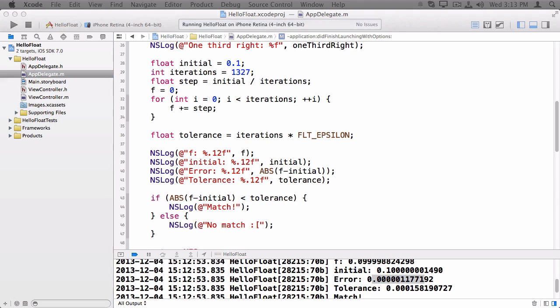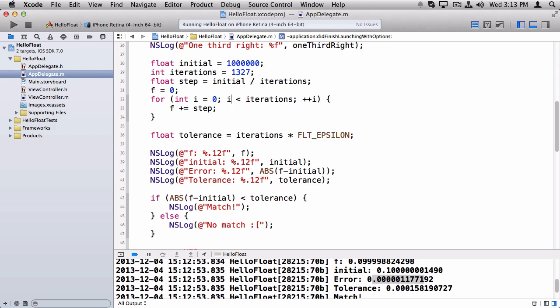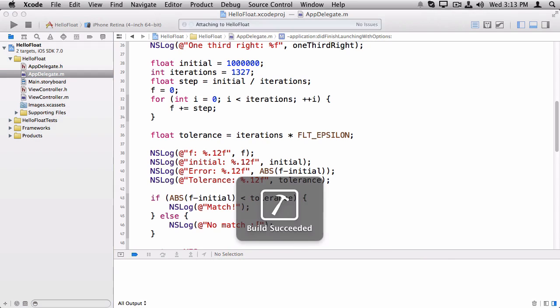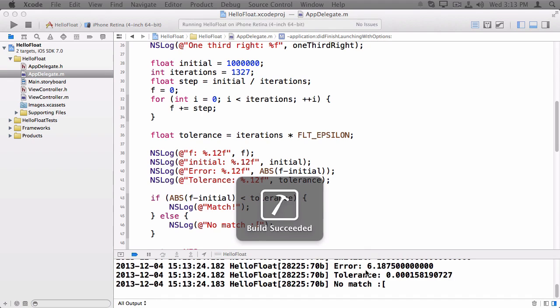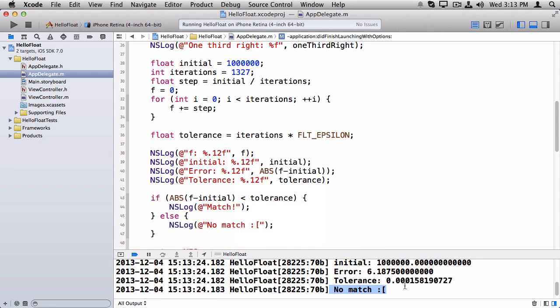But guess what? We're still not perfect here. Because look what happens if I take that initial value and I make it a big number instead. So instead of 0.1, which is a small value, we're going to make it a million. One, two, three, four, five, six. And we'll keep the iterations as the same here. And if I run it again, once again, I get no match.